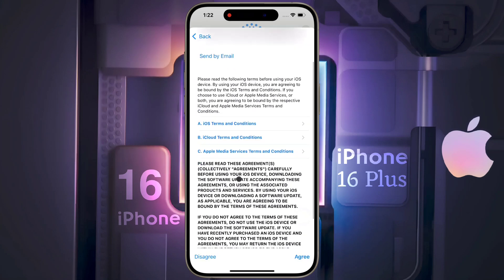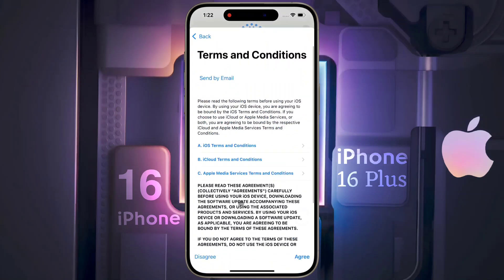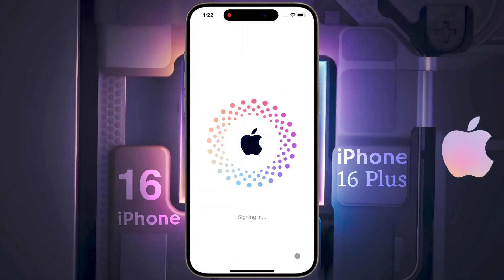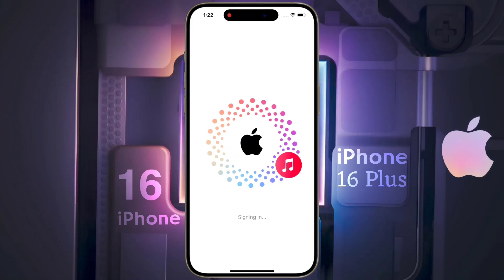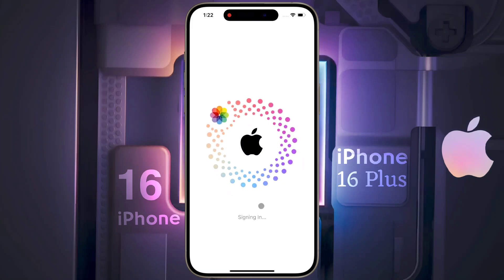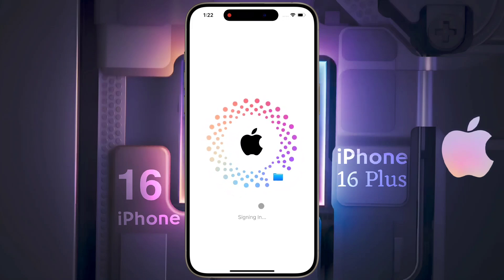Then agree to Apple ID terms and conditions. Your Apple ID has been successfully created and added to your phone, with some amazing animation.